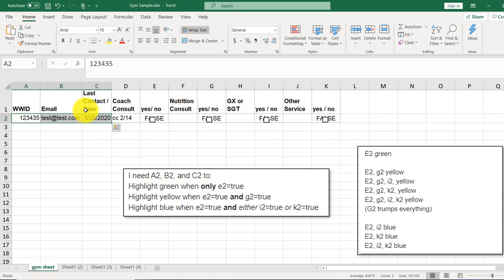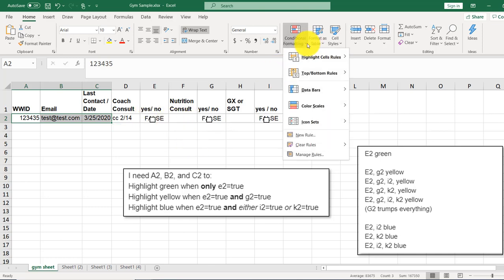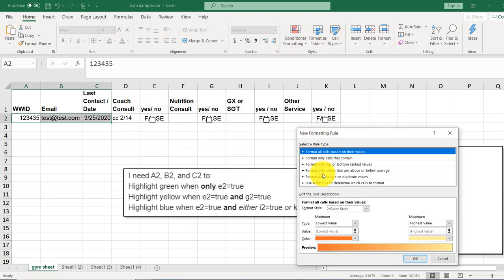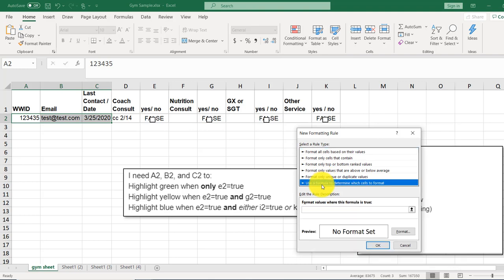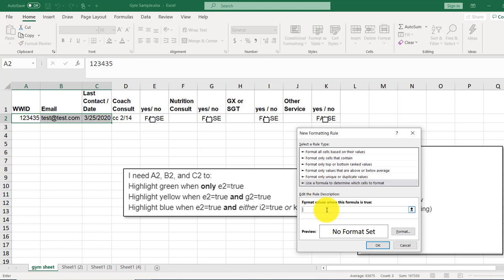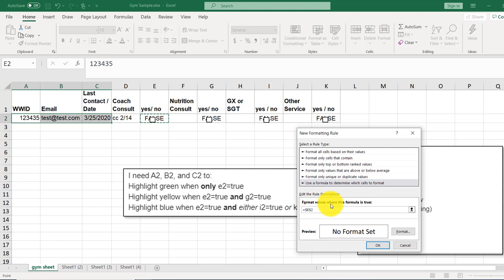She wants these to be highlighted green when E2 is true. So we'll come to conditional formatting, new rule. Here, use a formula to determine which cells to format. And this one's going to be real easy. It's just when E2 is true. So equals, and we'll click on E2 there. And that's it because this is true or false as it is.